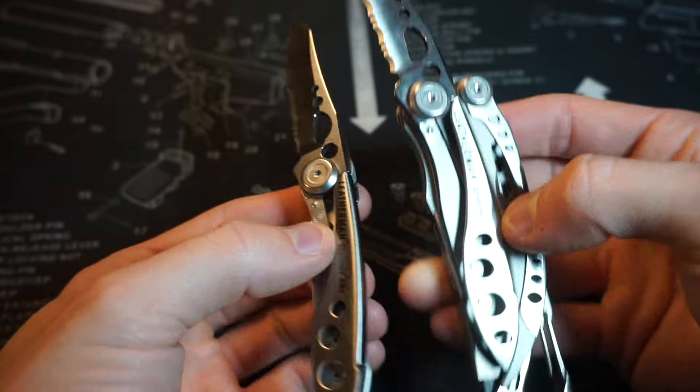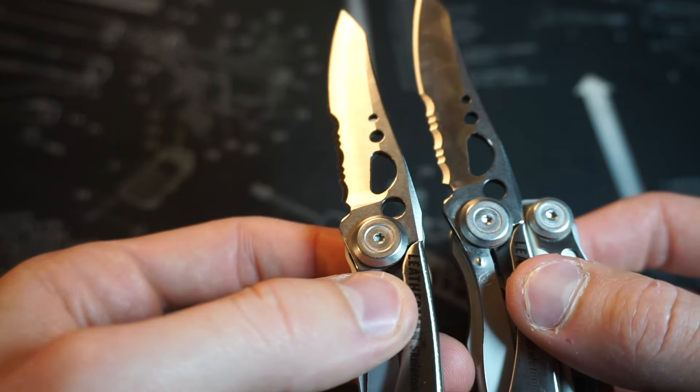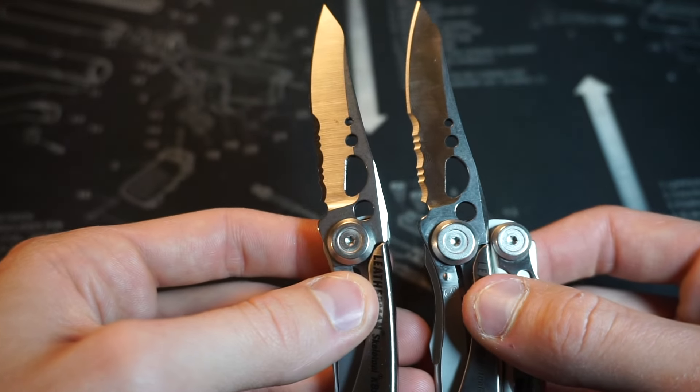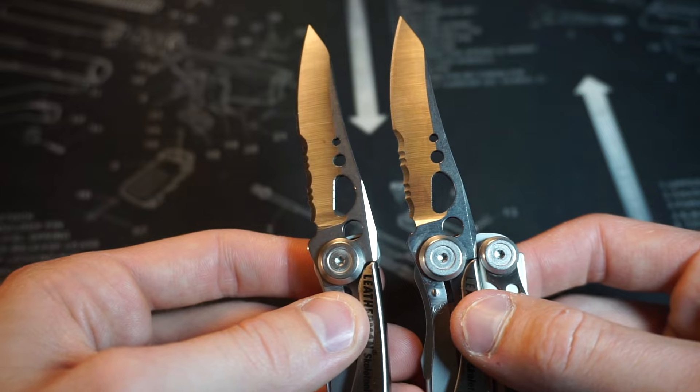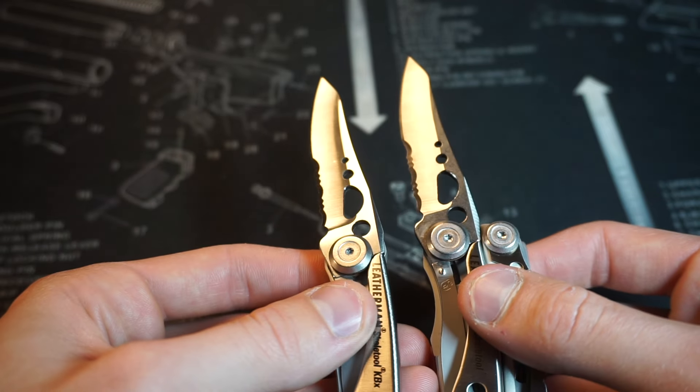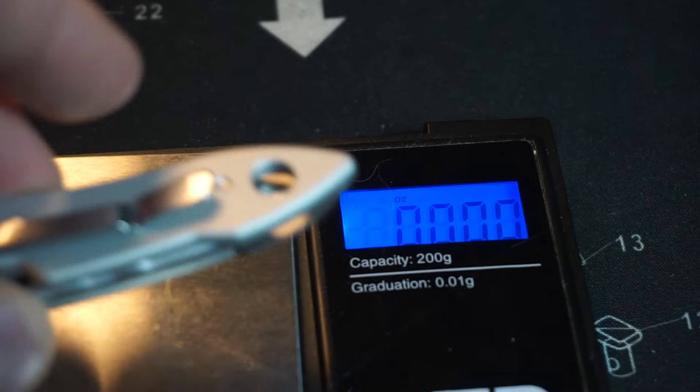I decided to carry the KBX for a bit and test it out. I found that I actually really liked it. We'll get into the good, but there's also a few things I don't like about it.